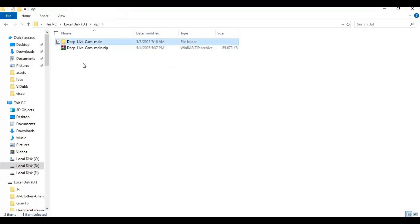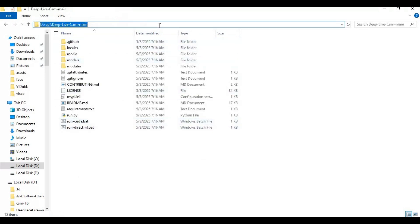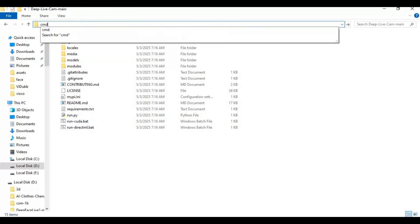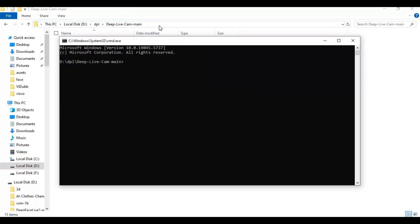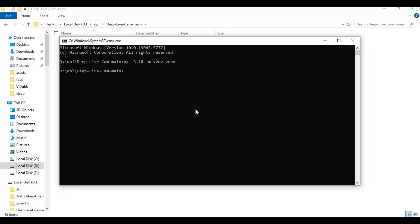Go inside the extracted folder and type cmd in the folder path — a new command window will open. Create a virtual environment using Python 3.10, then activate the venv with the activation code.